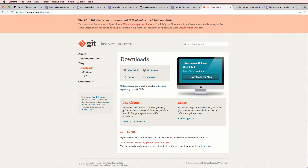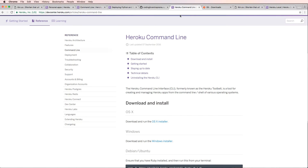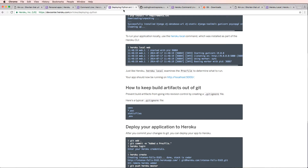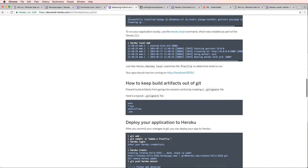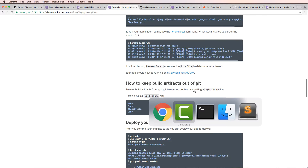Now it's time to put our project into Git for version control. This is not the only type of version control, but it is one that's very useful and one that happens to be used by Heroku as well as Amazon Web Services. If we look at that deploying Python and Django article that we've already been going through, it is already saying stuff about Git.